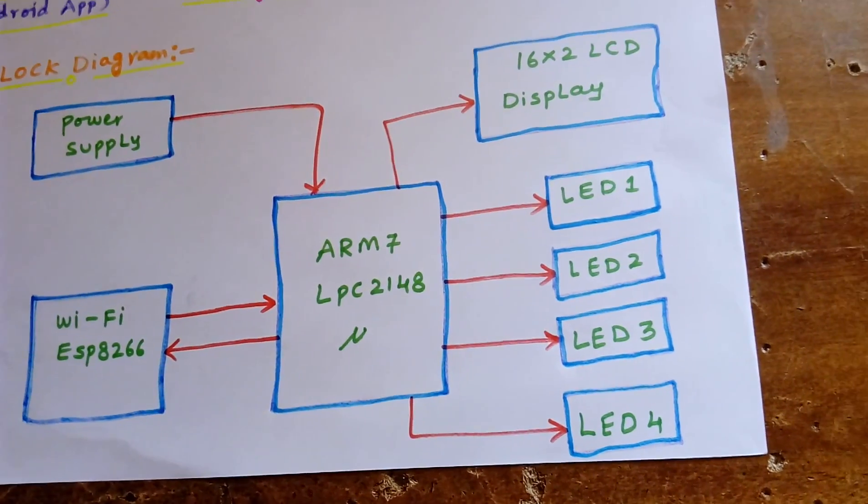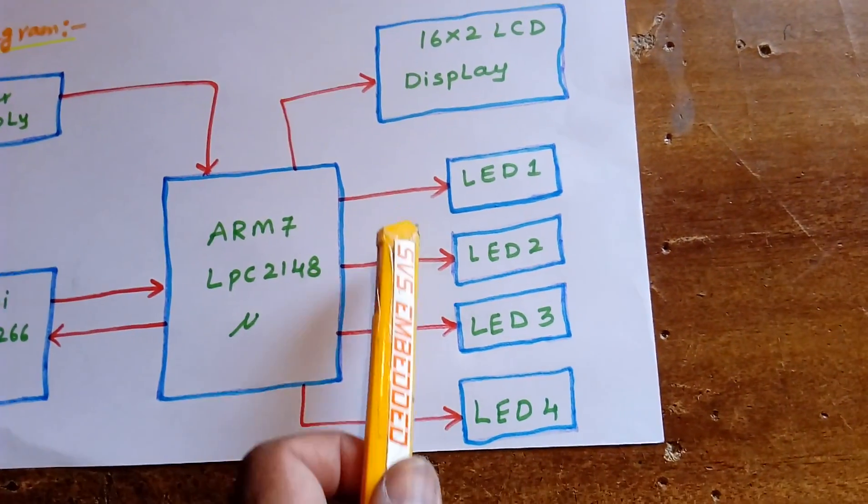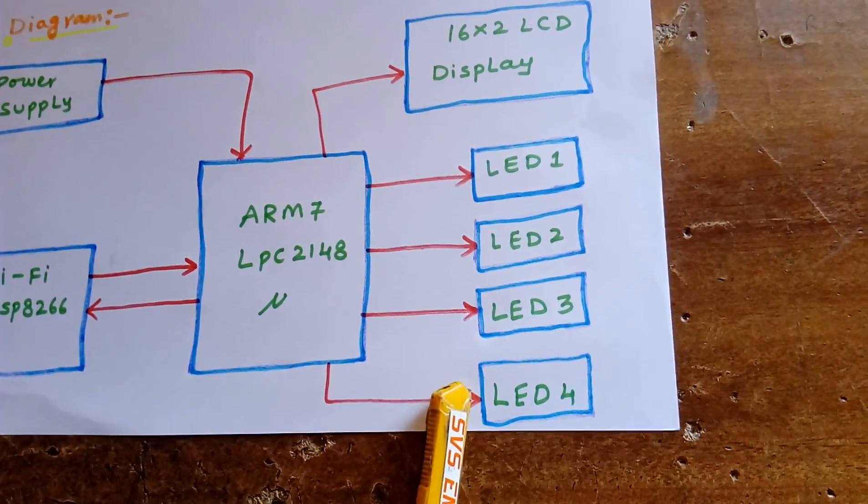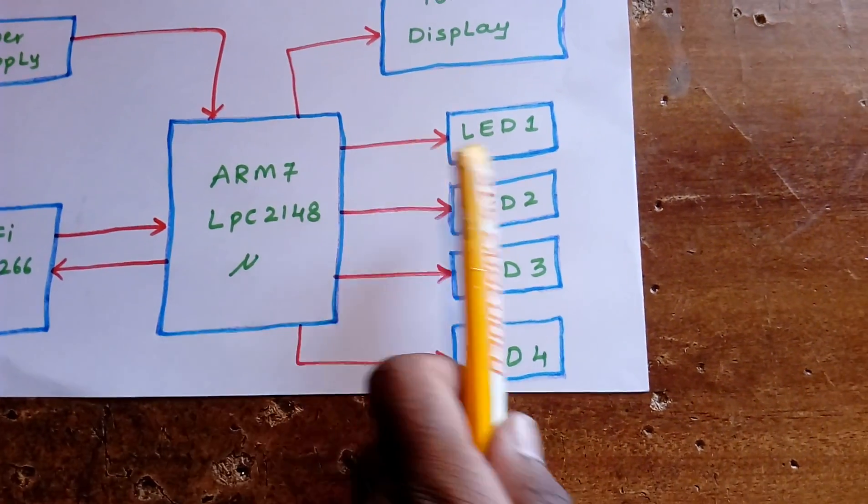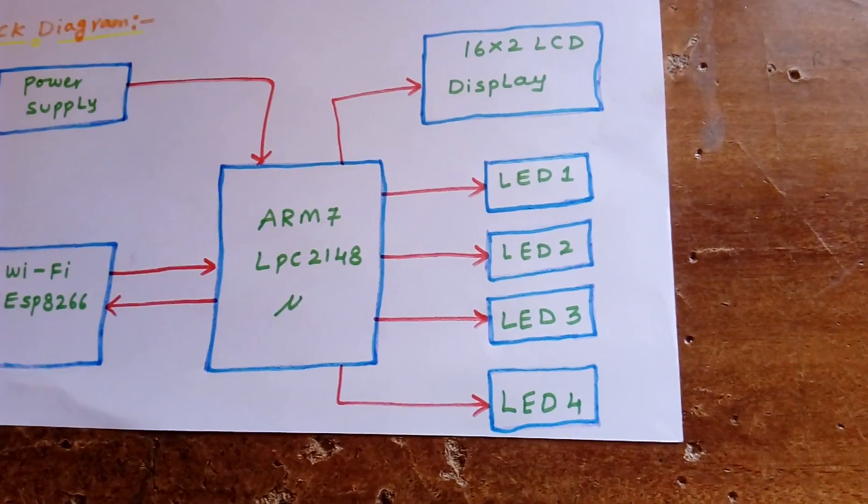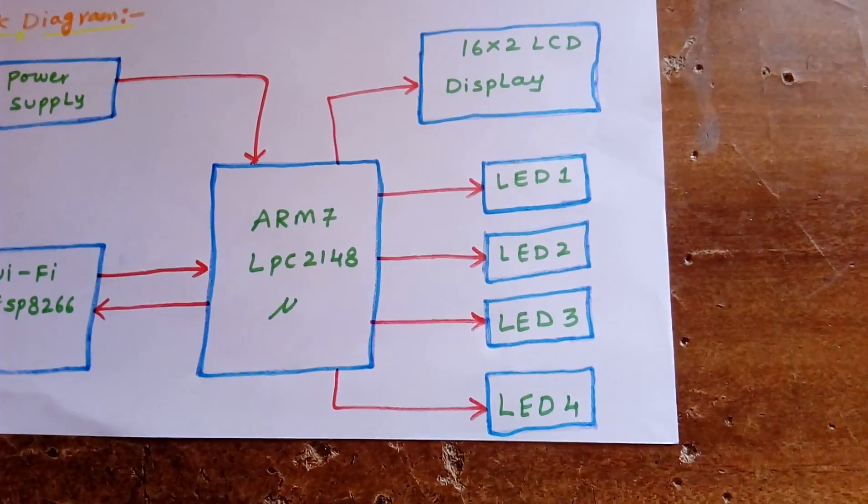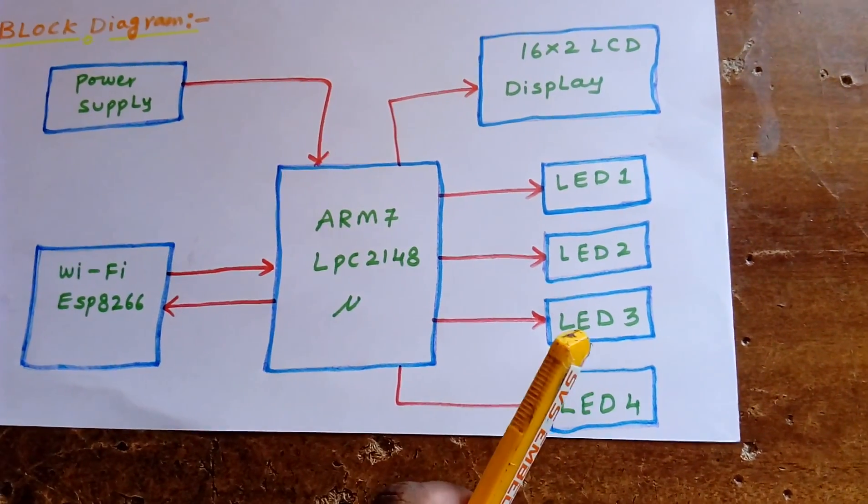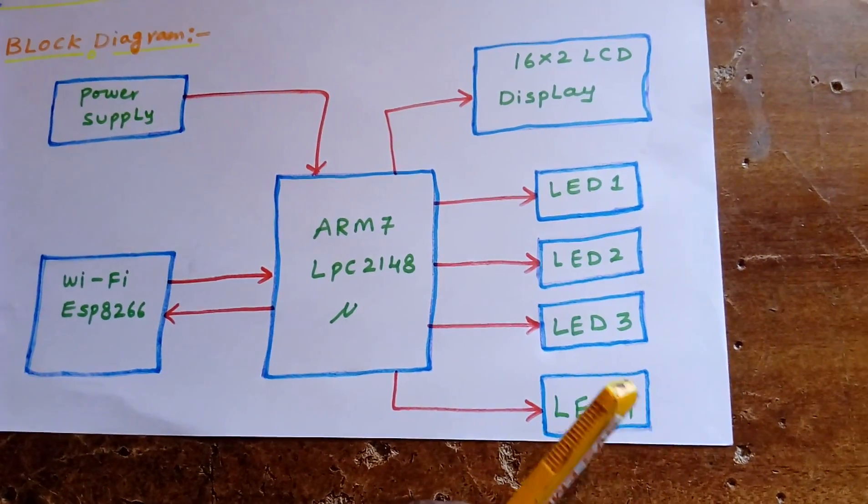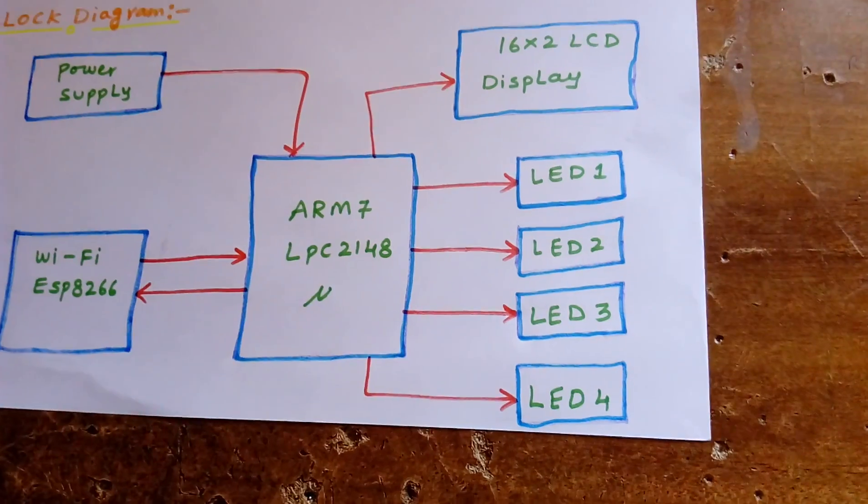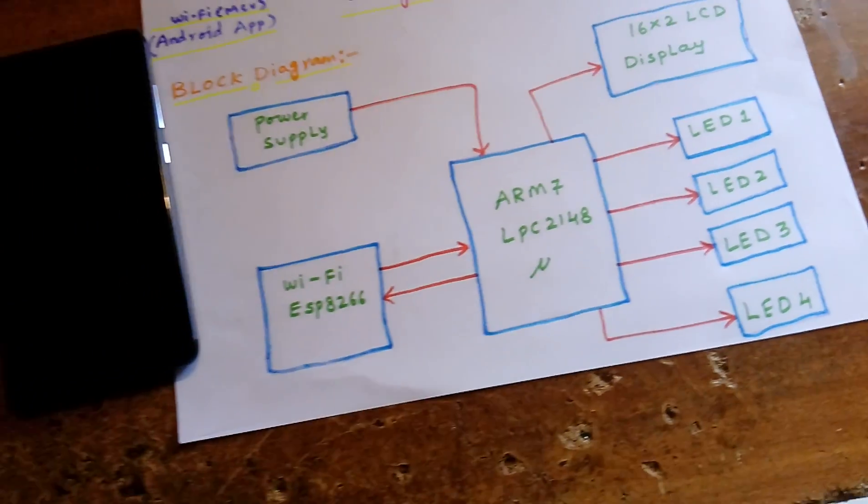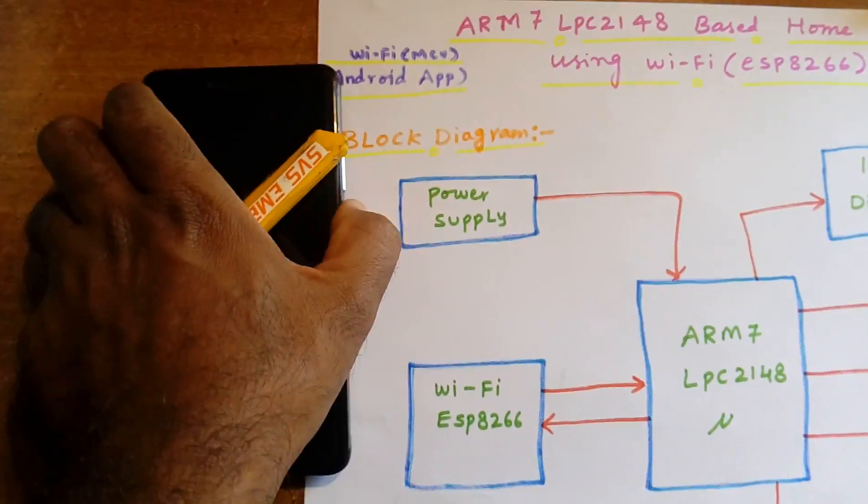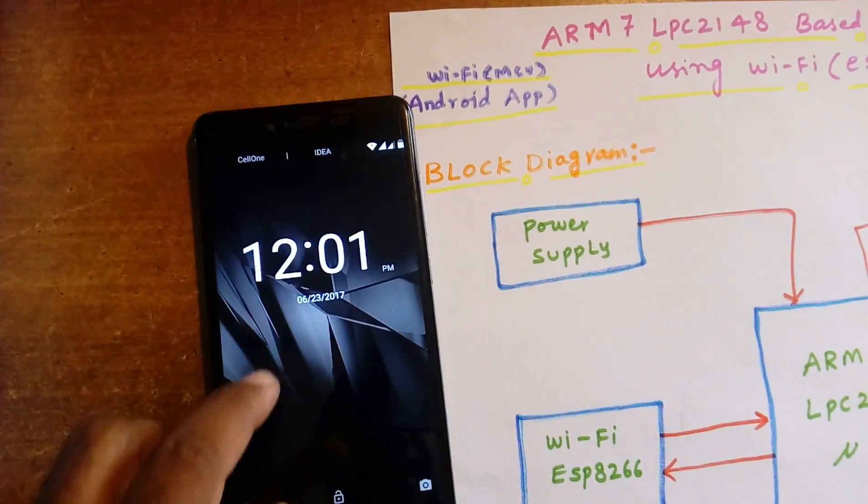We have LED1, LED2, LED3, LED4 outputs. You can connect relay coils or triacs here to control the appliances. Here we are showing LED1, LED2, LED3, LED4.